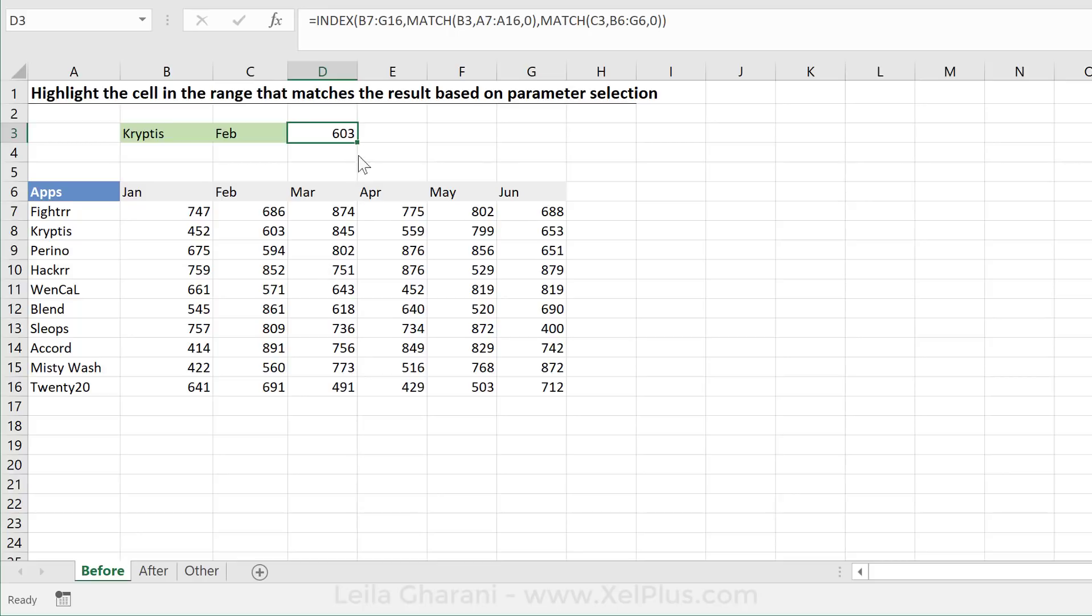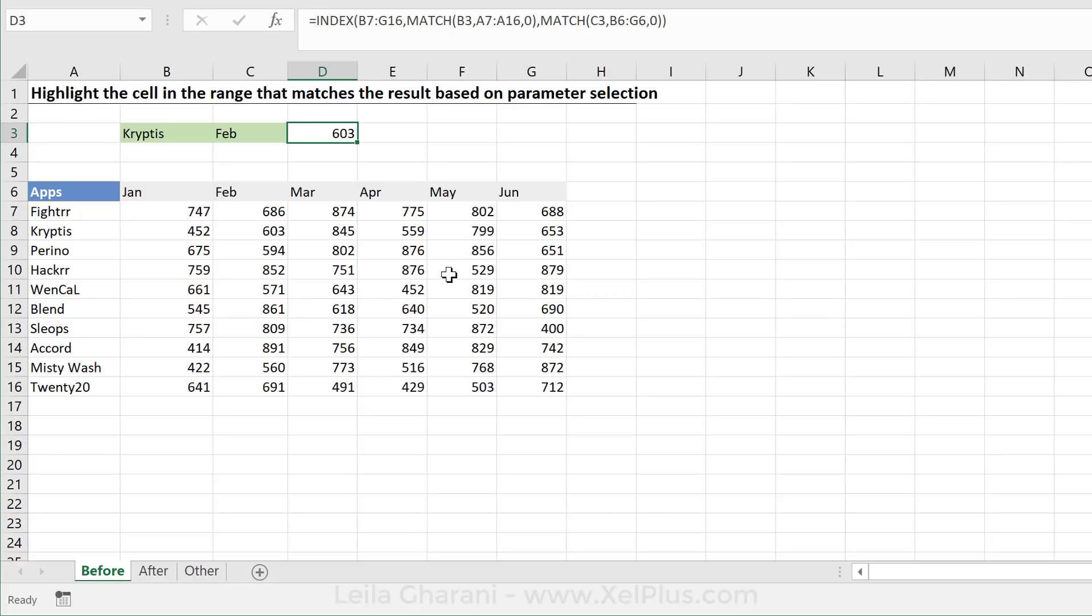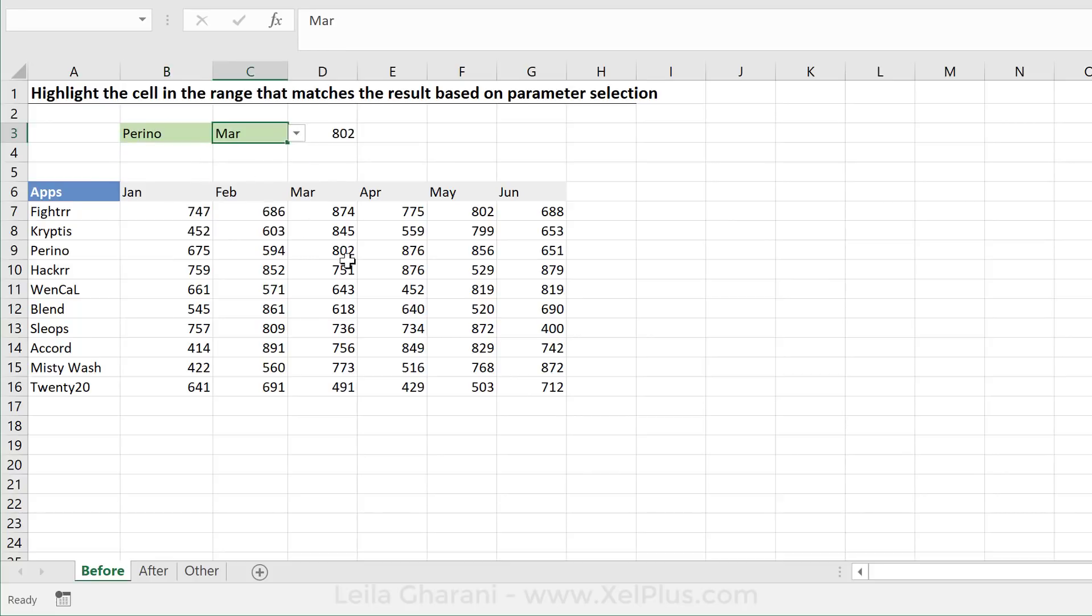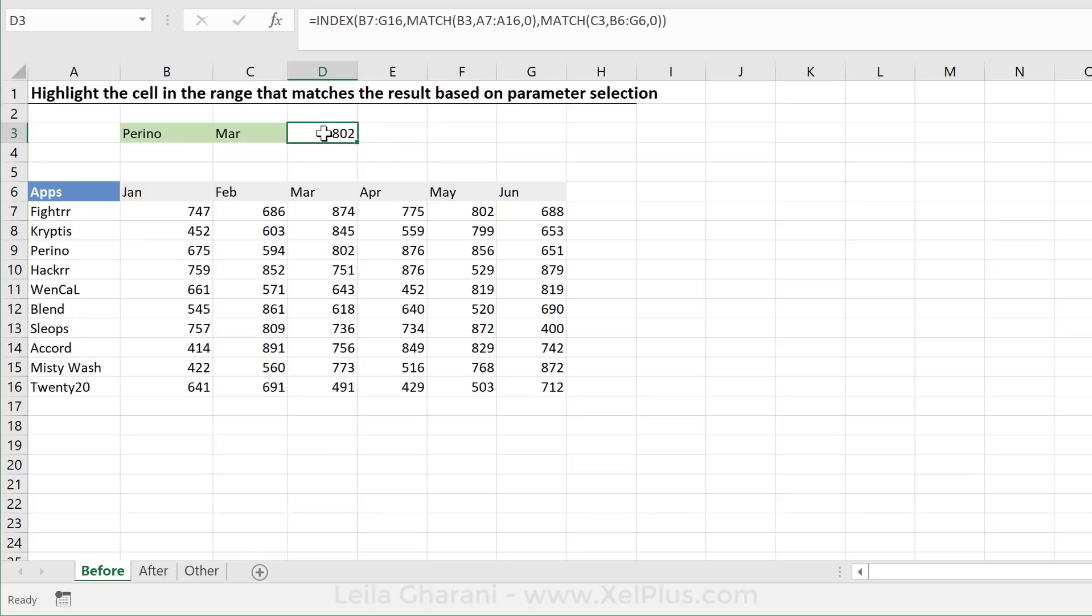Now, the first time I take a look at this, I thought of it the wrong way. I was thinking, how do I find this number in here? So I was thinking, well then, do I use INDEX and MATCH inside my conditional formatting formula? But then I realized I can't really do that because I can have two numbers that are identical, right? So if I would select Perino and I select March, I have 802, but I also have 802 here. And then I thought, well, I need to double check also if I have the right column and I have the right row. And then I thought, well, actually, I don't need to worry about the number at all. I just need to think about the right column and the right row and that's going to give me my match.